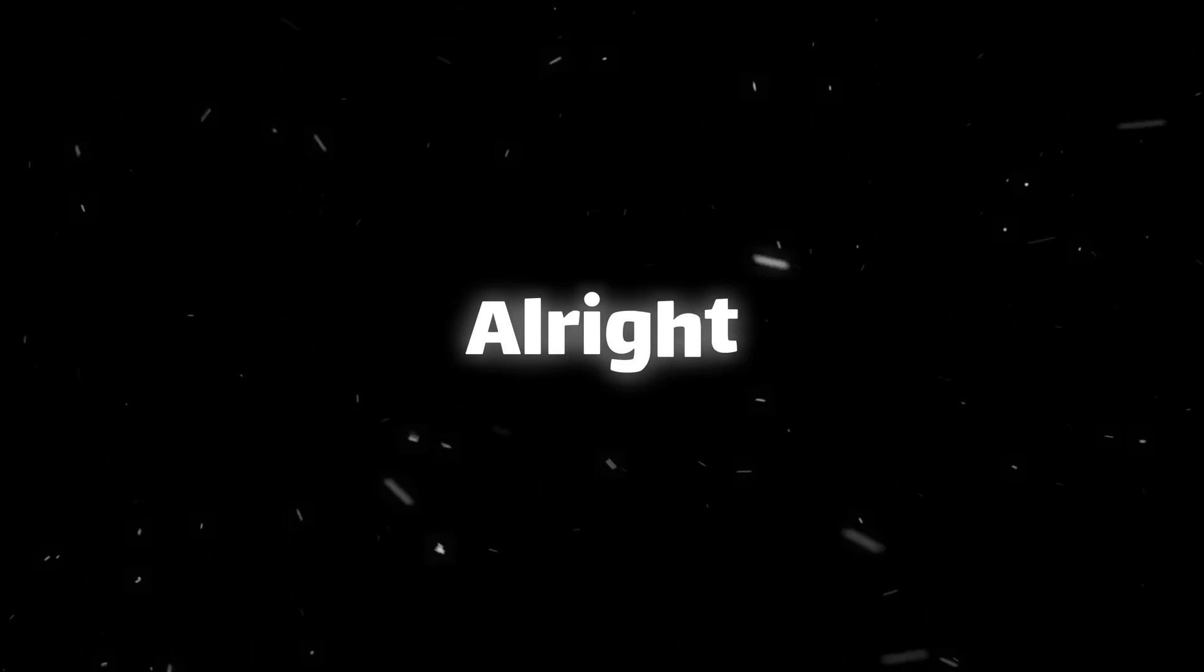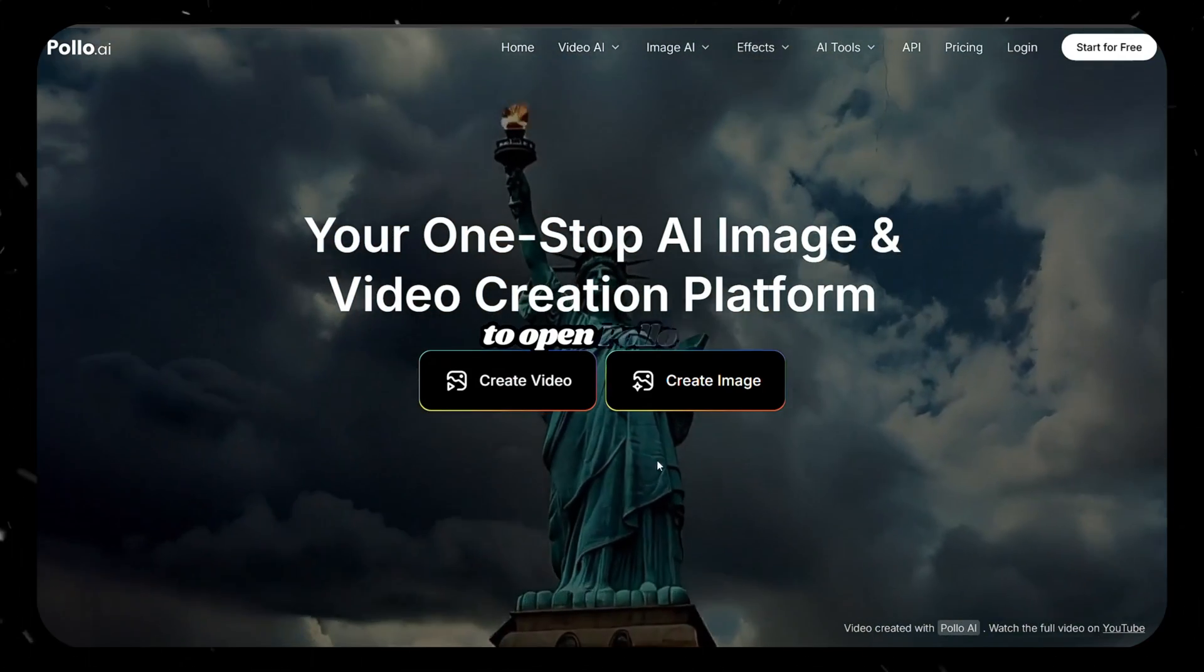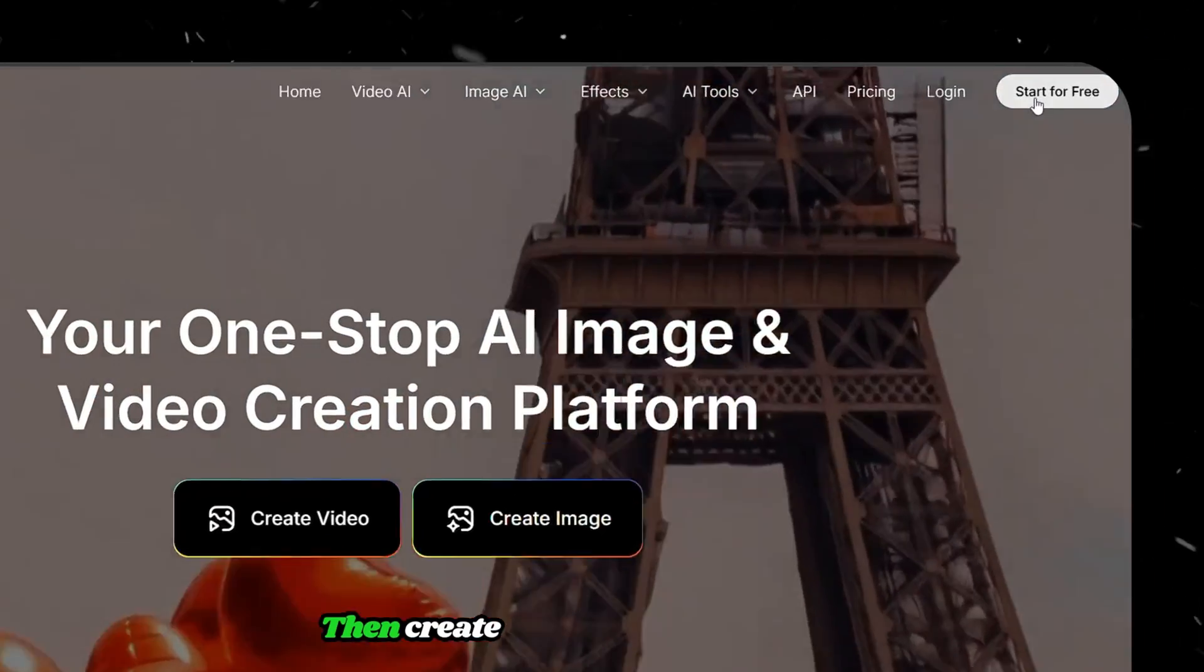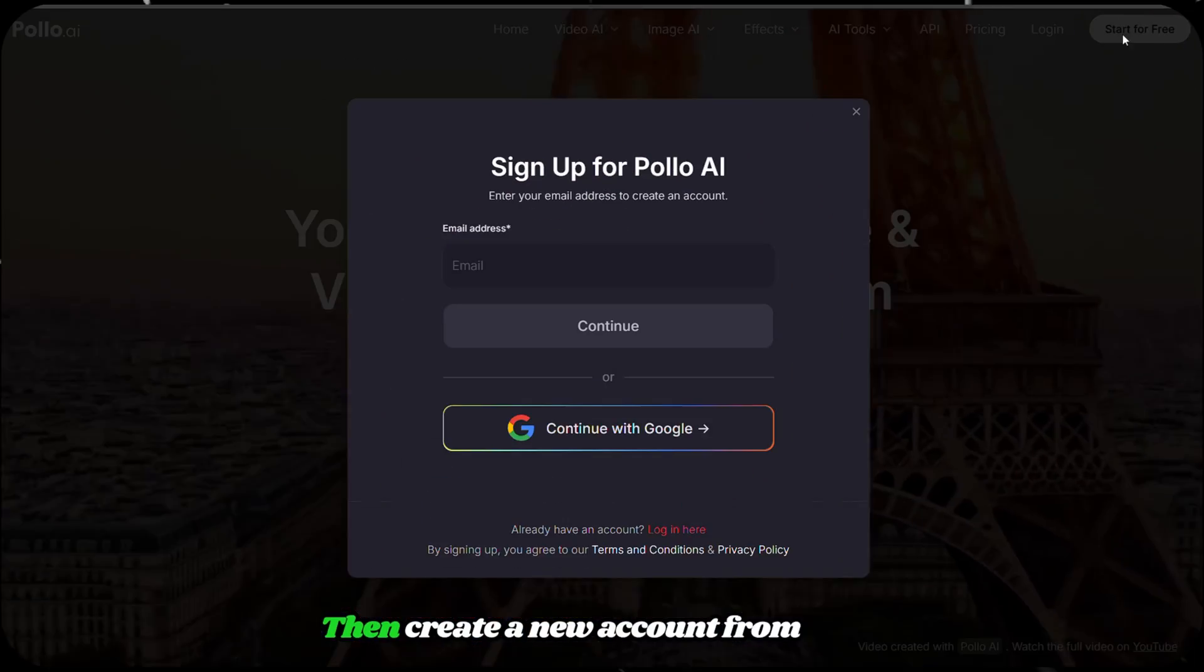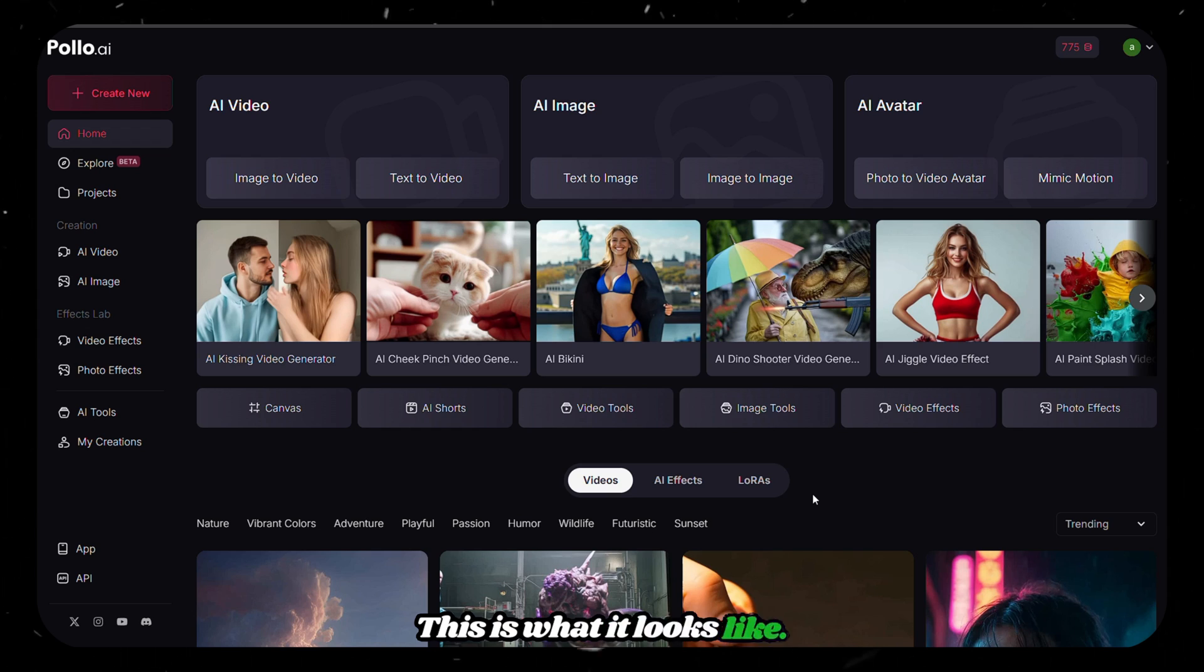Alright, now click on the link in the description to open Polo AI. Then create a new account from here. After that, you'll be redirected to their dashboard.